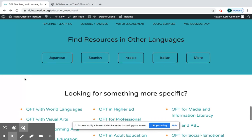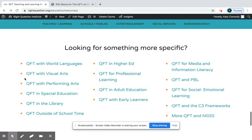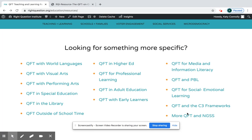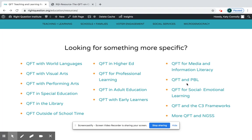There are resources in other languages, and finally I want to show you the section 'Looking for Something More Specific.' If there are subject areas that weren't covered above — for example, languages or visual arts — or if you're looking for resources that align with standards like the C3 Frameworks or NGSS, or you're using the QFT with PBL, this is your place to find those specific resources.